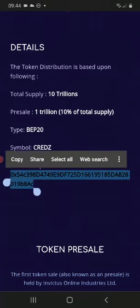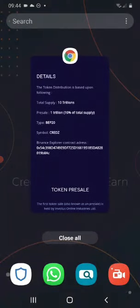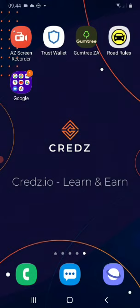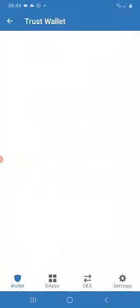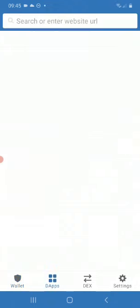Once you copy it, go back into your Trust Wallet. While in your Trust Wallet, go to DApps at the bottom. You can see the menu at the bottom — DApps with the four squares — click that one.